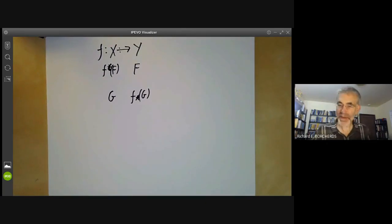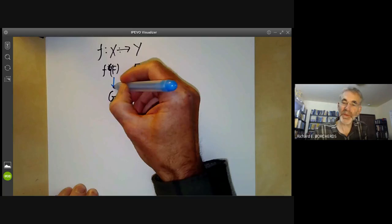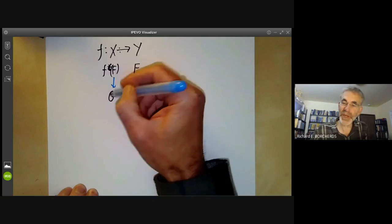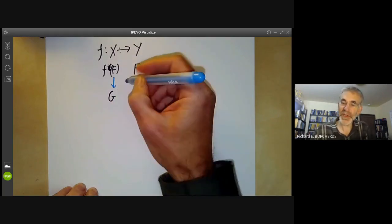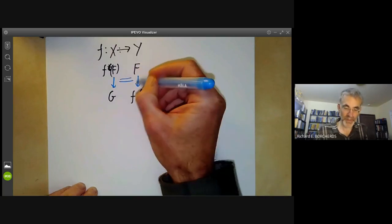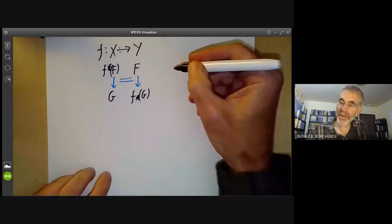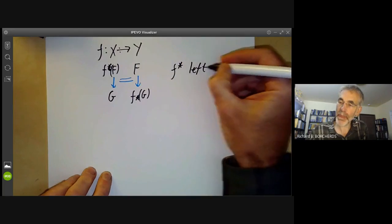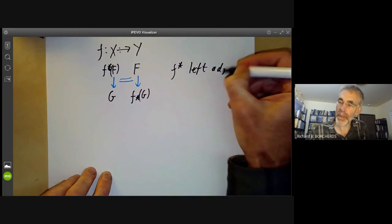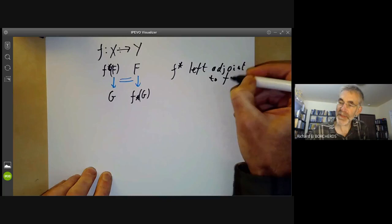Furthermore, these maps will be adjoints in the sense that the set of morphisms from this sheaf to that sheaf, and the set of morphisms from the other sheaf to the other, are more or less the same. So we say that f upper star is going to be left adjoint to f lower star.